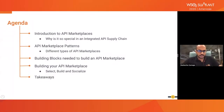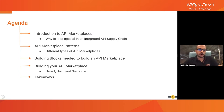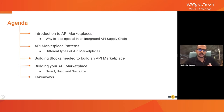Going to the agenda for today, I would like to start my topic by giving you a brief introduction to the concept of API marketplace, talk about why it is special in an integrated API supply chain to have this marketplace in place. I would also touch upon different patterns available in API marketplaces and how organizations use this API marketplace. I will talk about some of the building blocks required to build a marketplace and walk you through how a WSO2 platform can be used to build this API marketplace.